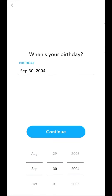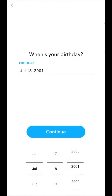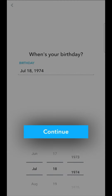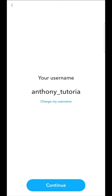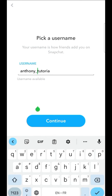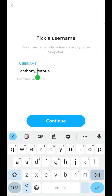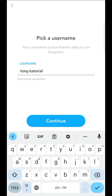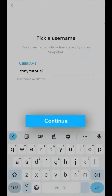Immediately, we're asked our date of birth. By pressing continue, we are then offered a username. If it doesn't suit us, it's nevertheless possible to modify it, subject to its availability on the platform.